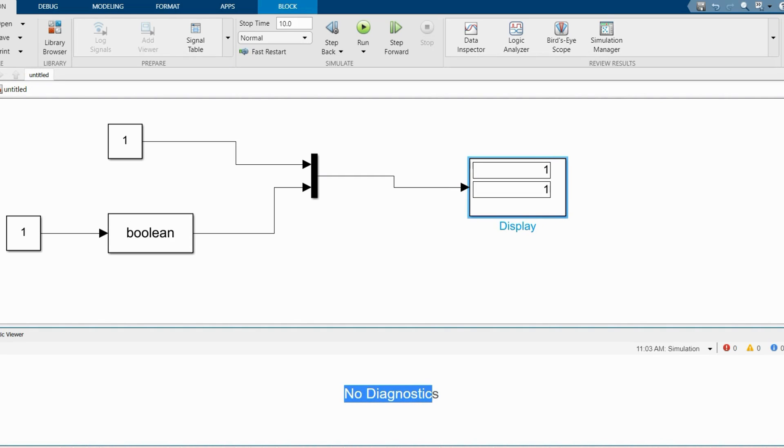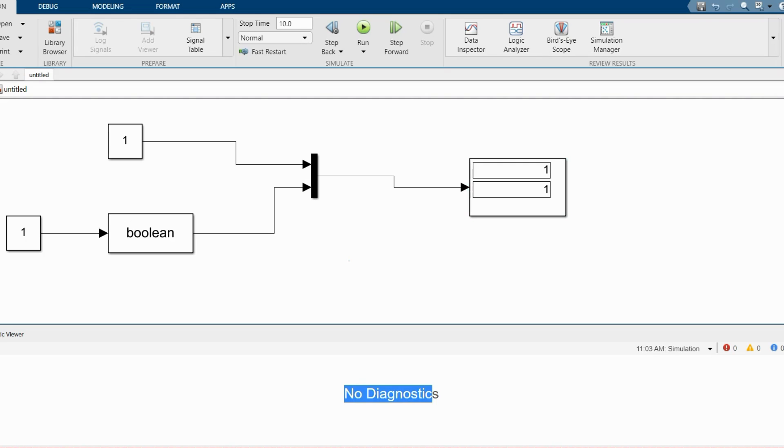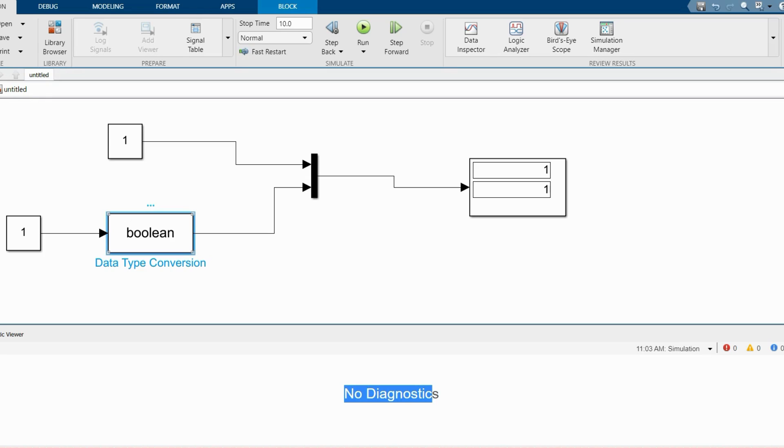You can see here your model is running with no problem. That's the way how you can solve your problem on datatype. What you have to do is bring a data conversion block with the datatype of your desire.